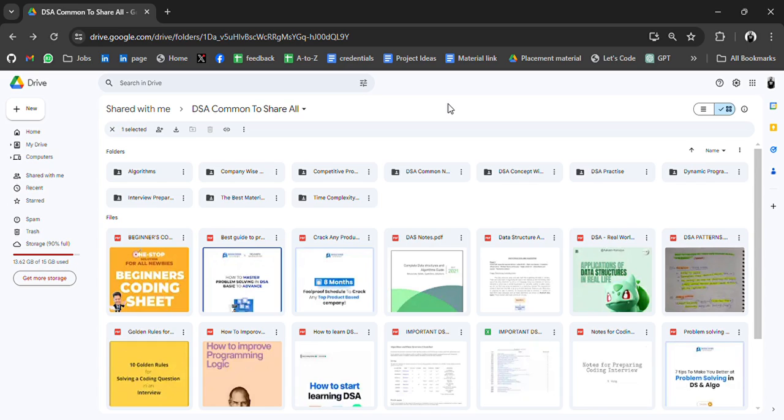As you can guess, this video is related to DSA. I have brought an amazing resource for you guys. Like in this drive, you will get a lot of material folder wise. So let's start.